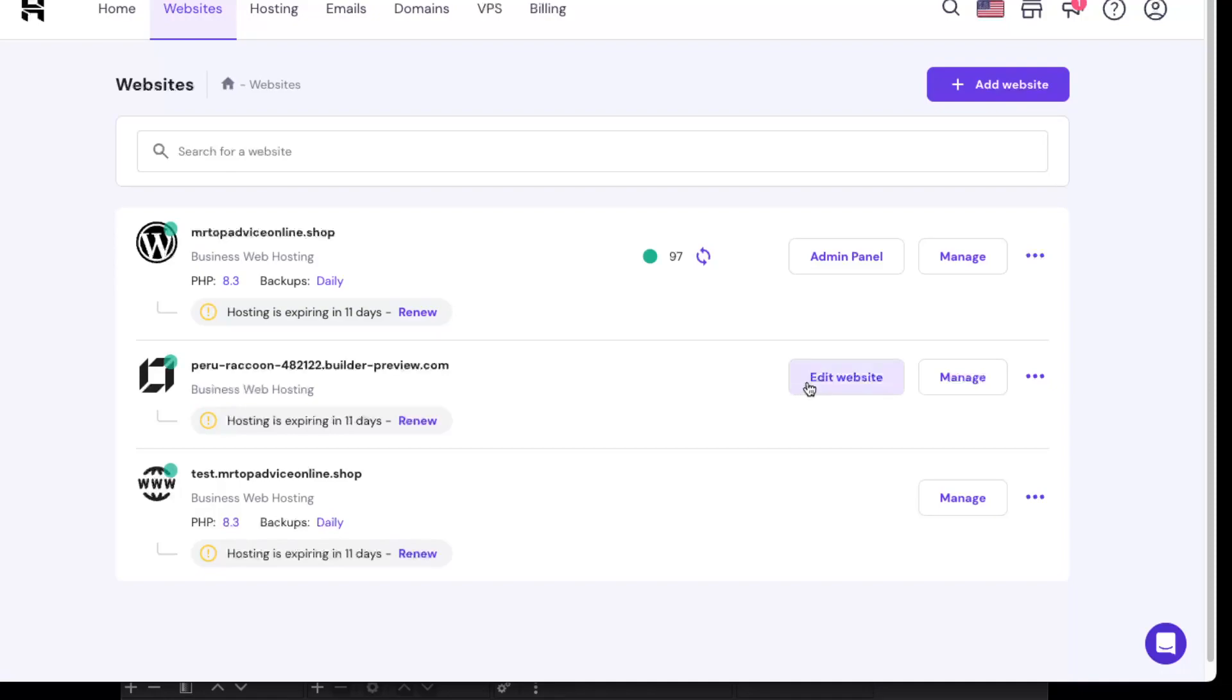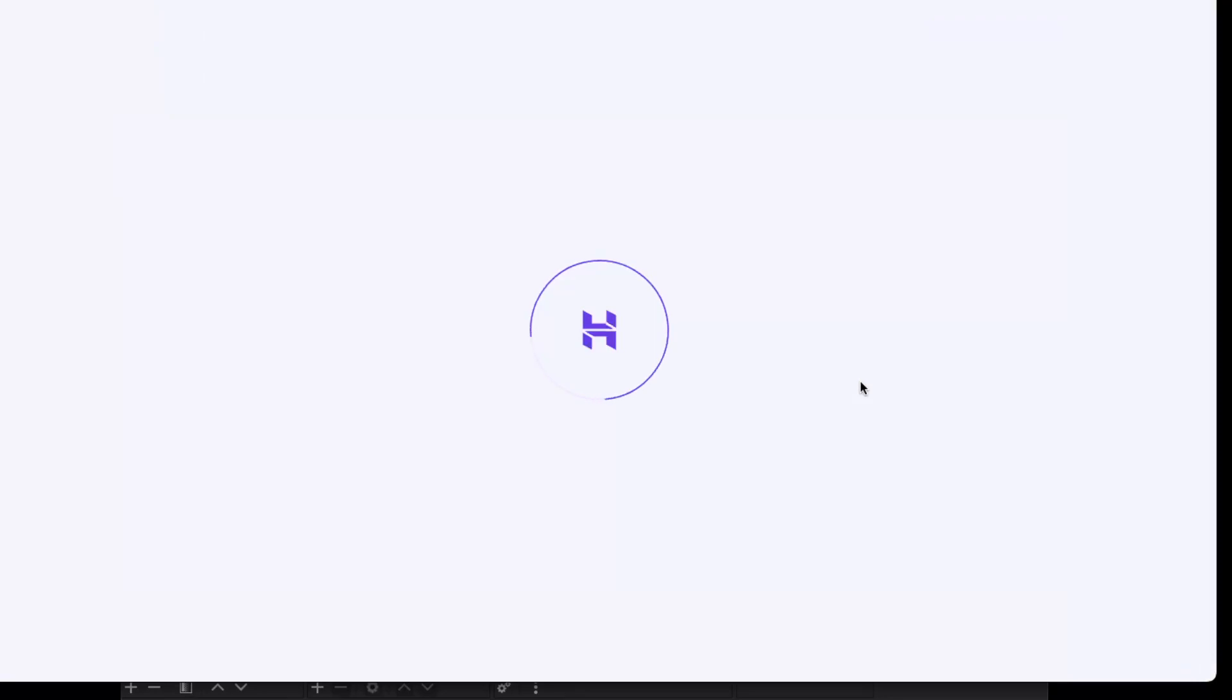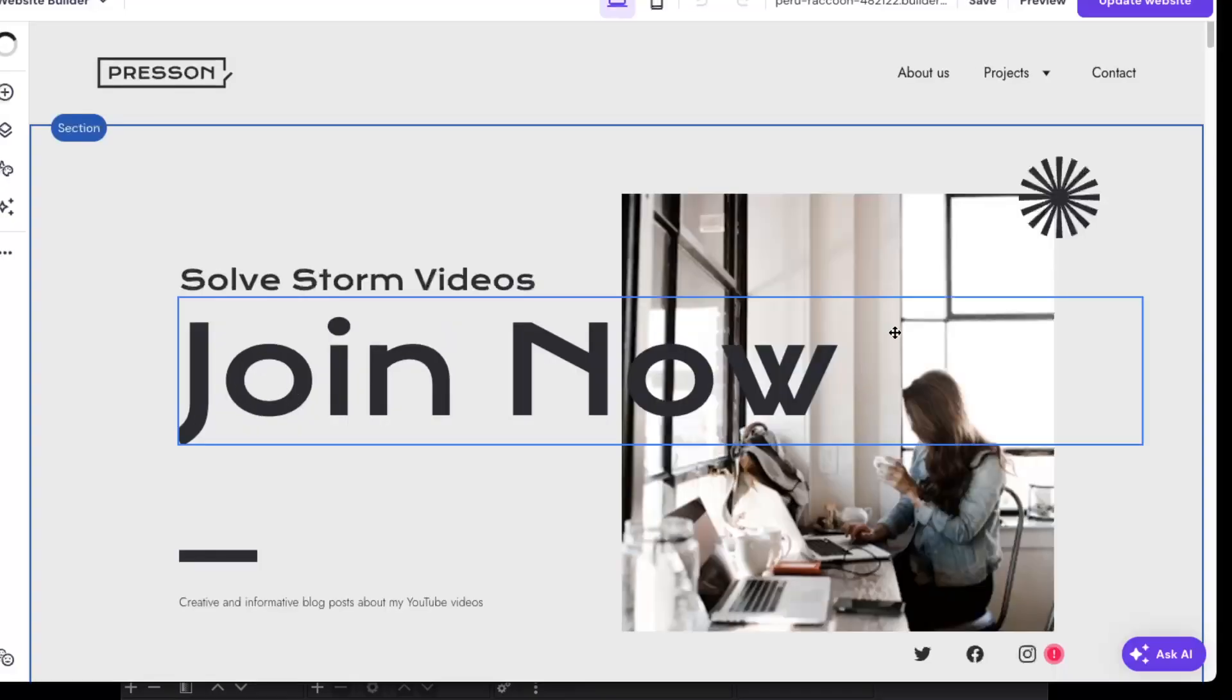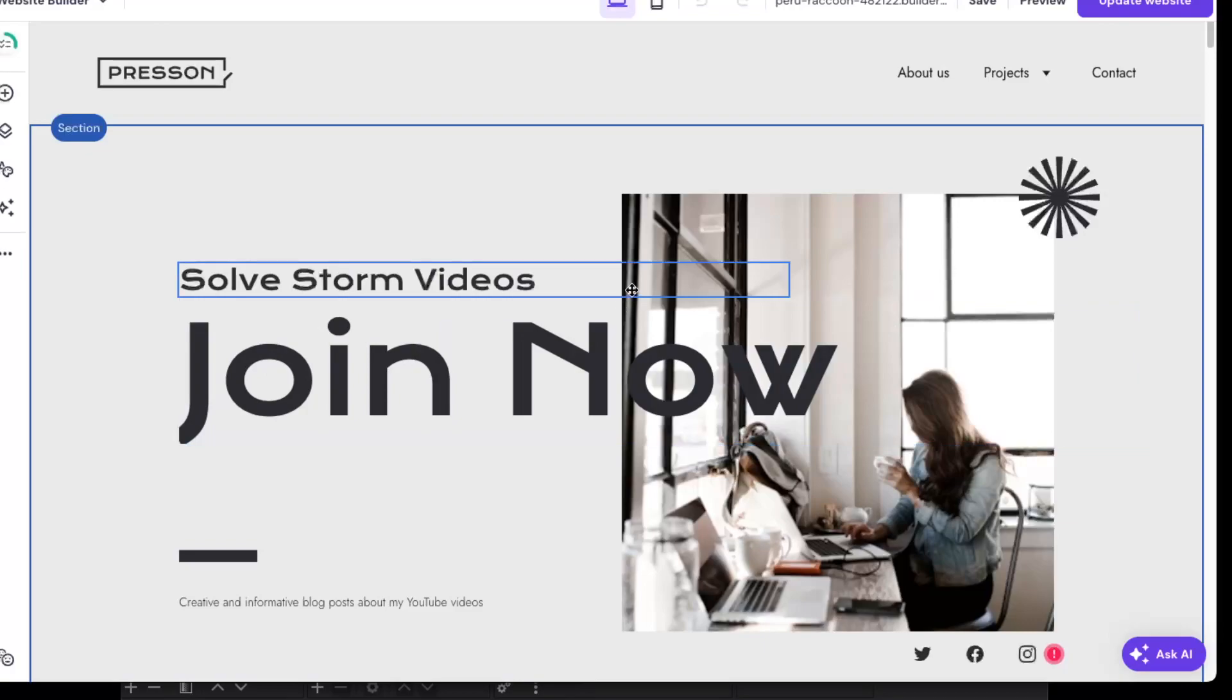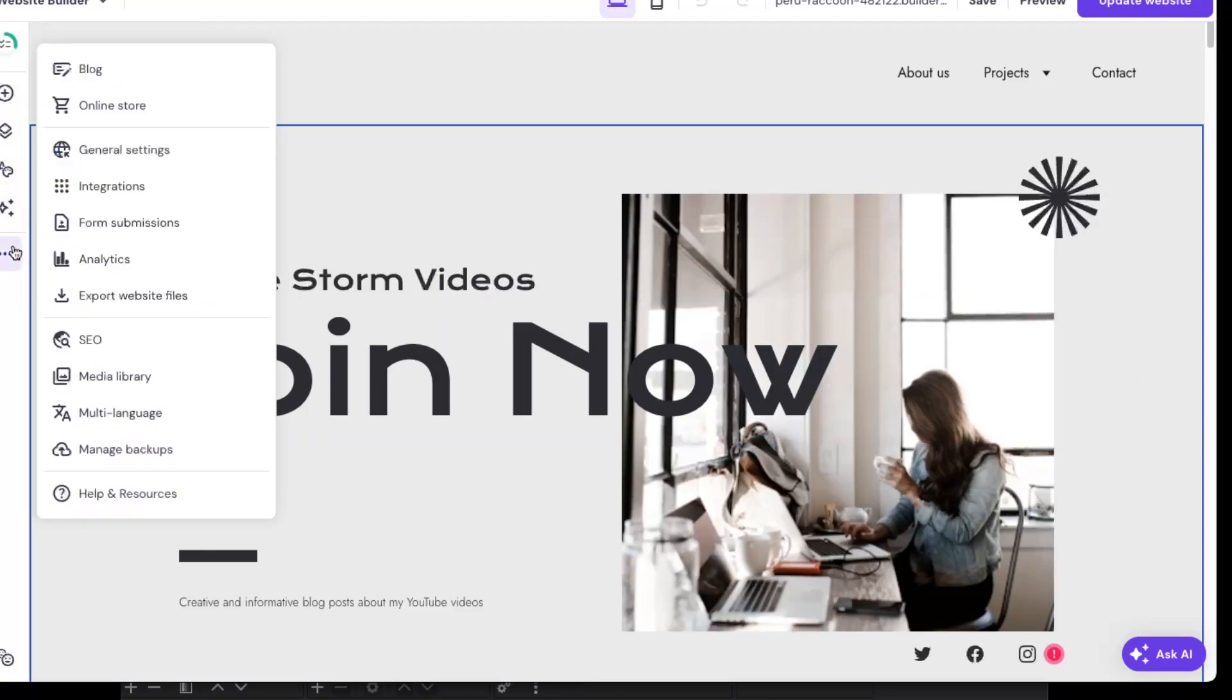What you want to do is click Edit Website on that website which was created with Hostinger, and here you can see all of these options right here.